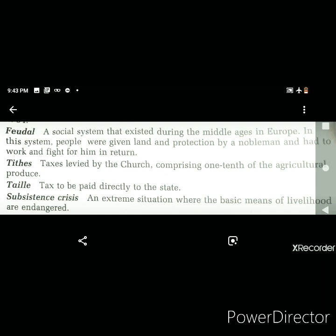Coming back to our topic, it is important to understand a few key terms before we start. The first one is the feudal system. Feudal means a social system that existed during the Middle Ages in Europe. In this system, people were given land and protection by a nobleman and had to work and fight for him in return.